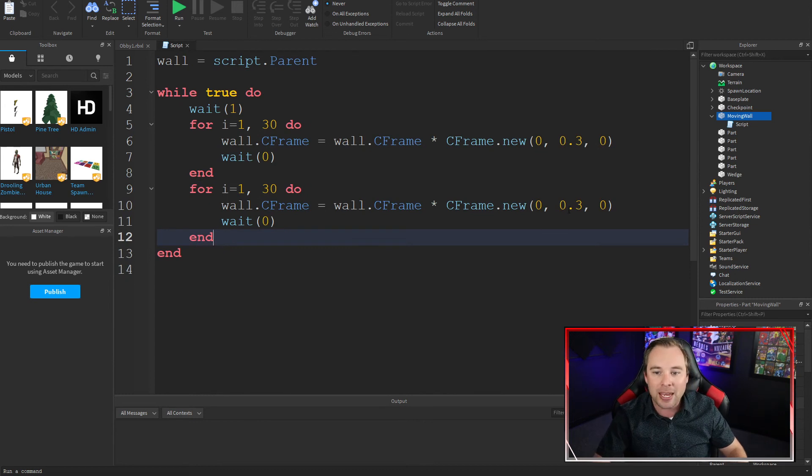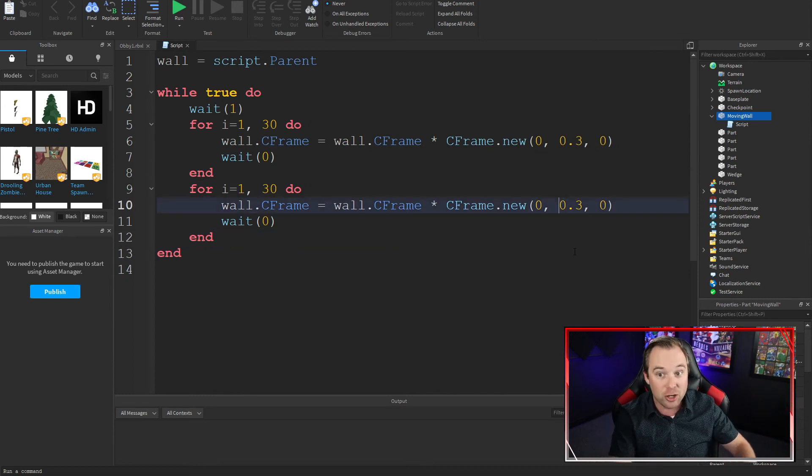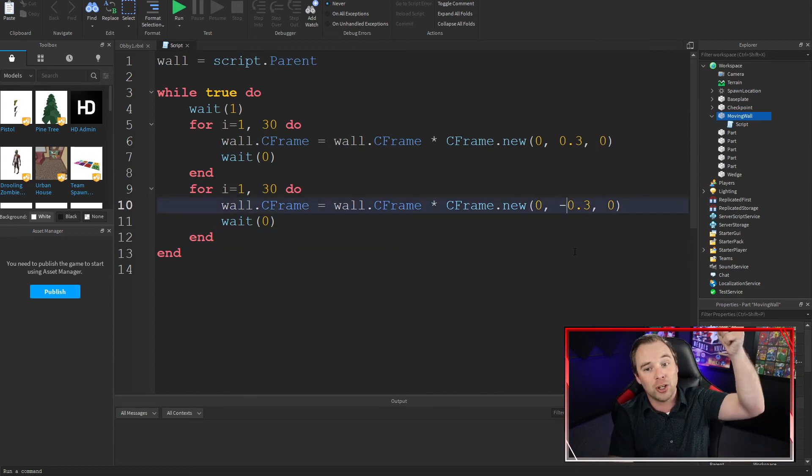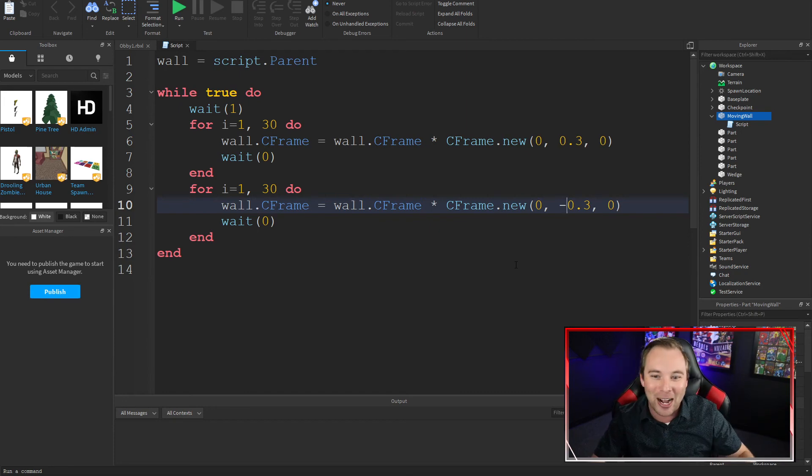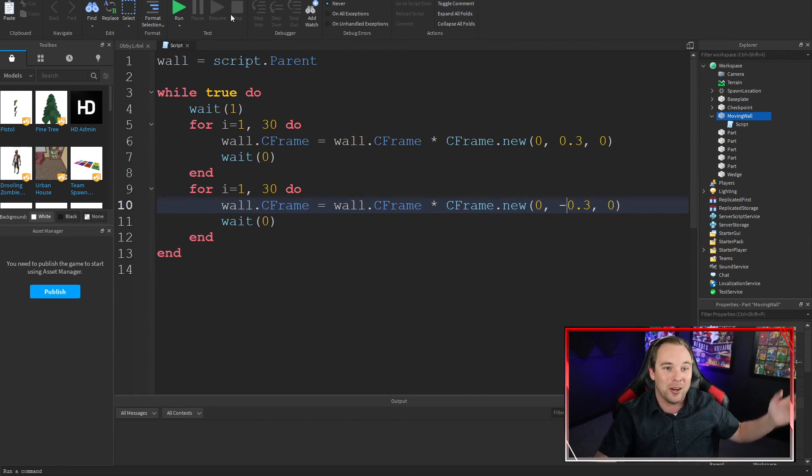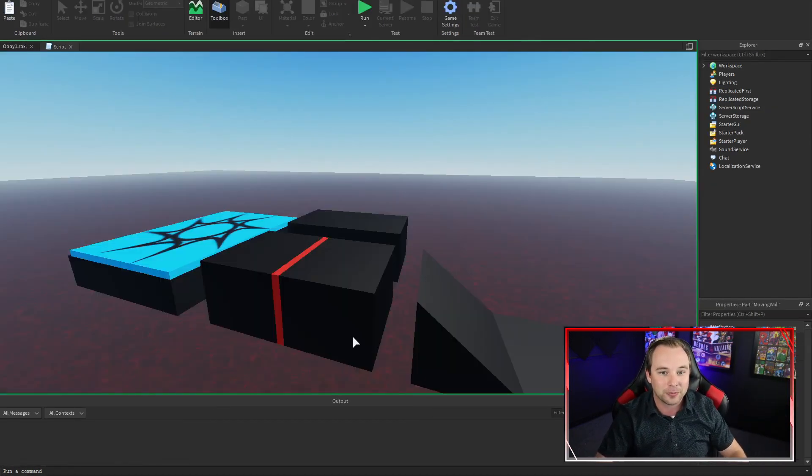I'm just going to copy, paste, change it from increasing the Y to decreasing the Y. And there you go. Let's run it. Let's see what it does.